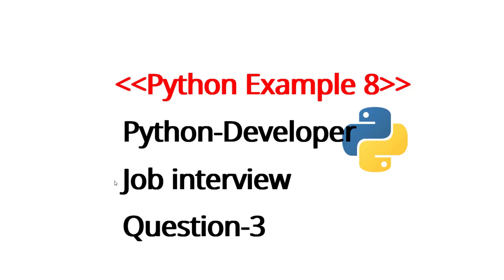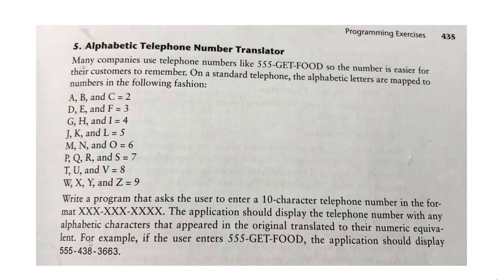Hello everybody and welcome to another video about Python developer job interview questions. This is the number three question and our eighth example. Every day we have a new example and we upload it.